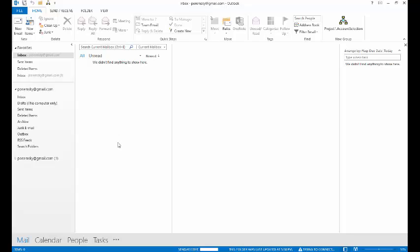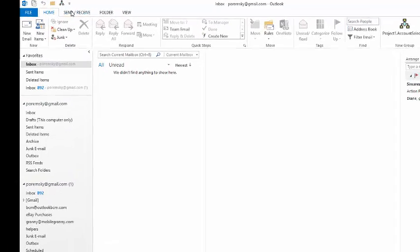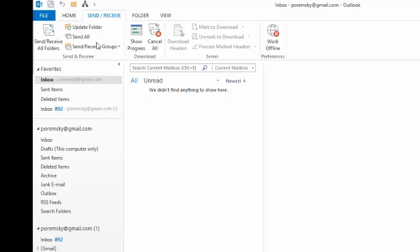As you can see, we have the account listed twice. The first one is the Outlook.com account and the second one is the Gmail IMAP account.